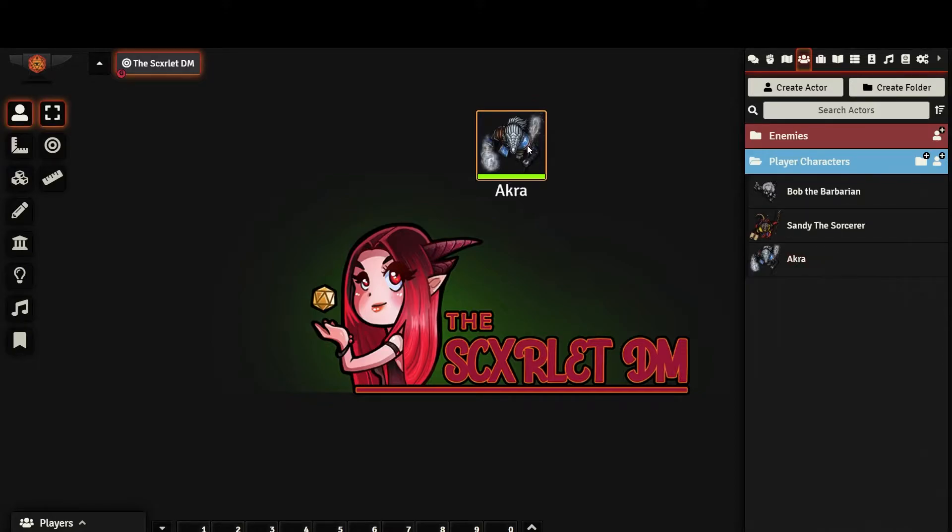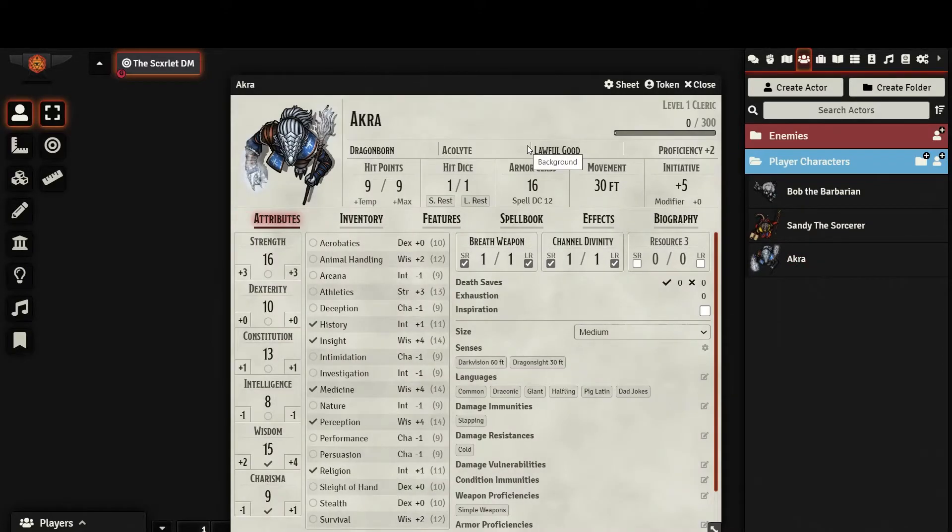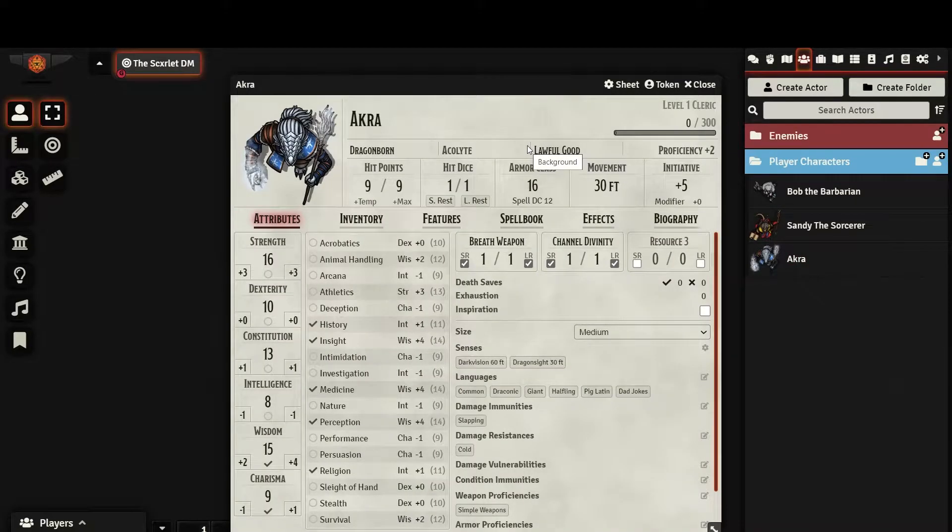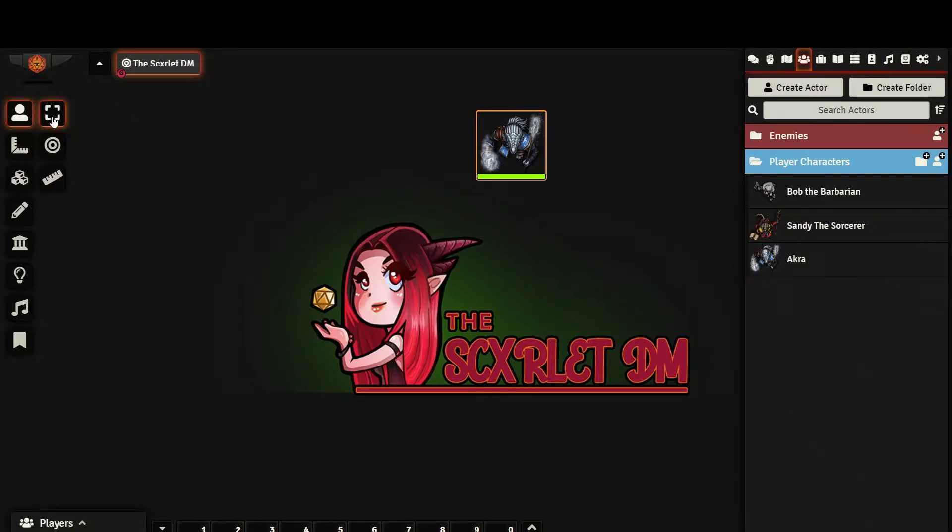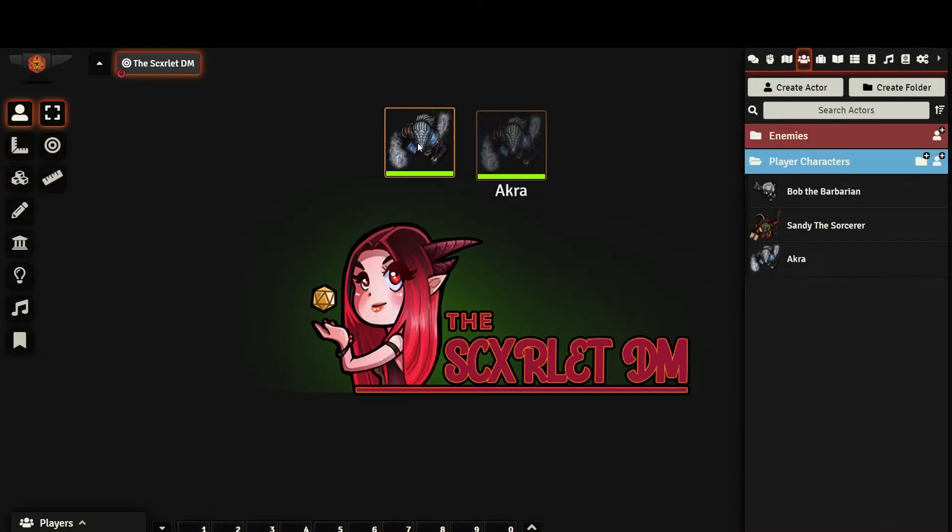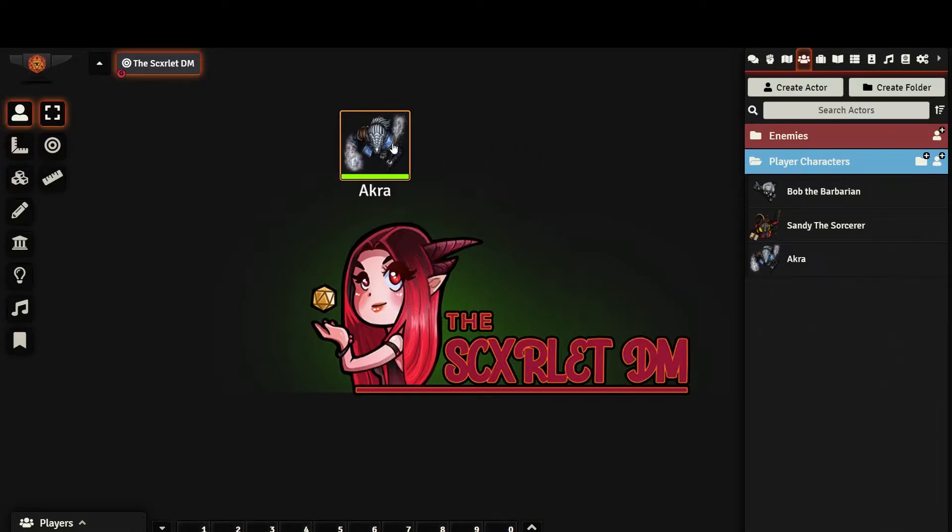Double clicking on the token with your left mouse button will bring up the token's character sheet. With your token selected, by using the Token Controls tool on the left hand side of your screen, you can move your token.